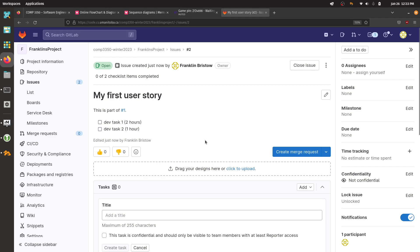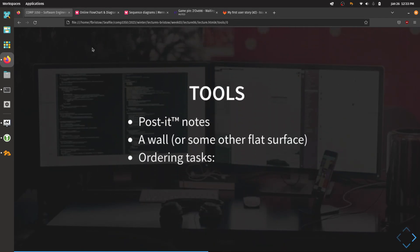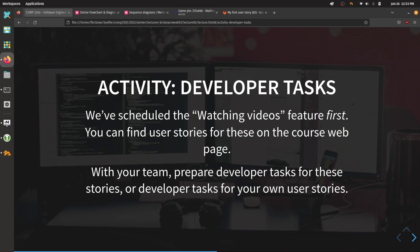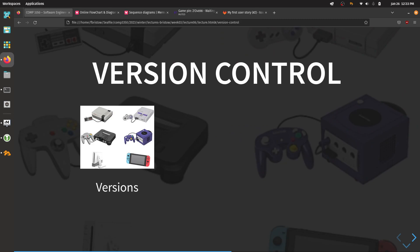Before we move on, I want to stop and make sure we're all okay since we've got something due tomorrow. The next part we're going to talk about isn't something you'll be using right away — you'll start needing it next week when you start actually coding. But I want to get this out of the way now so you have something to work with when you start coding.